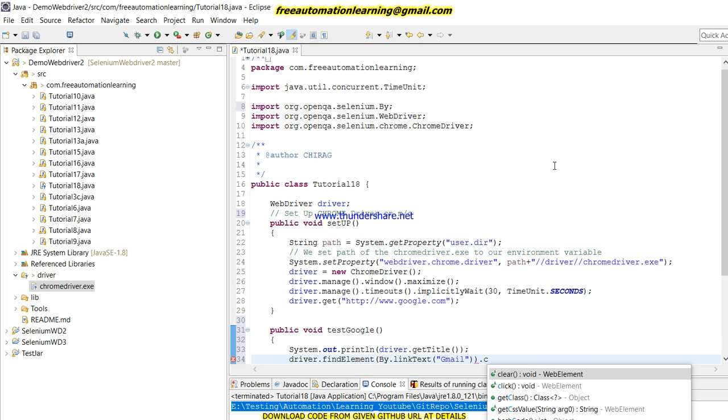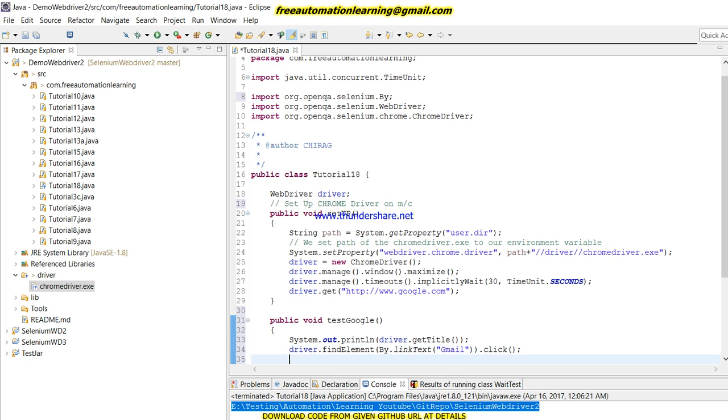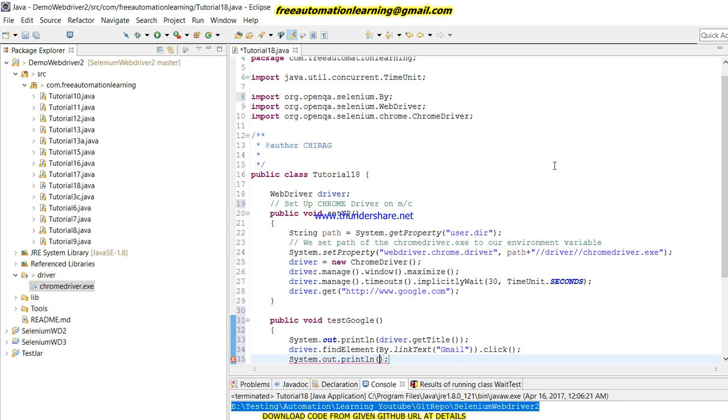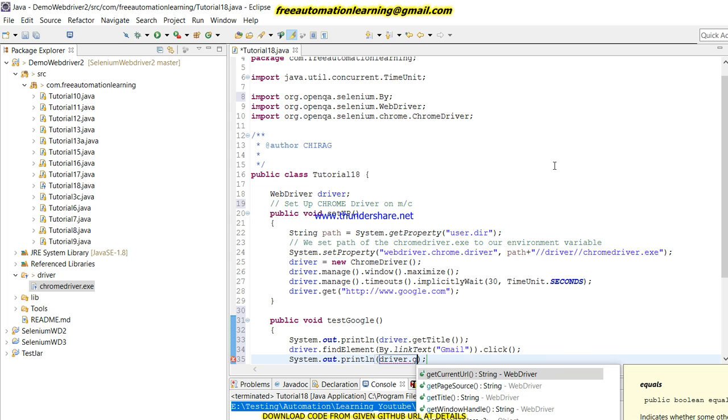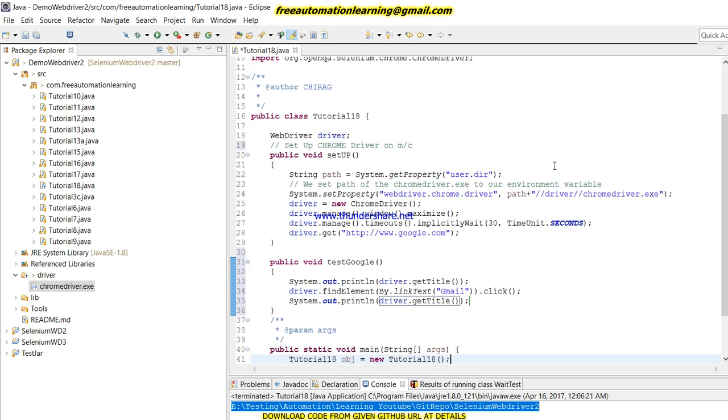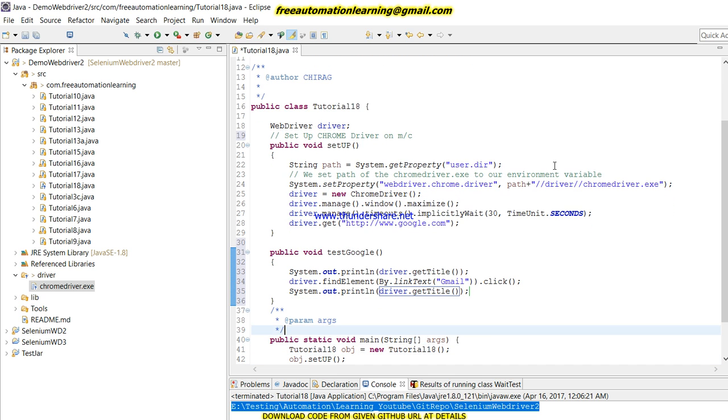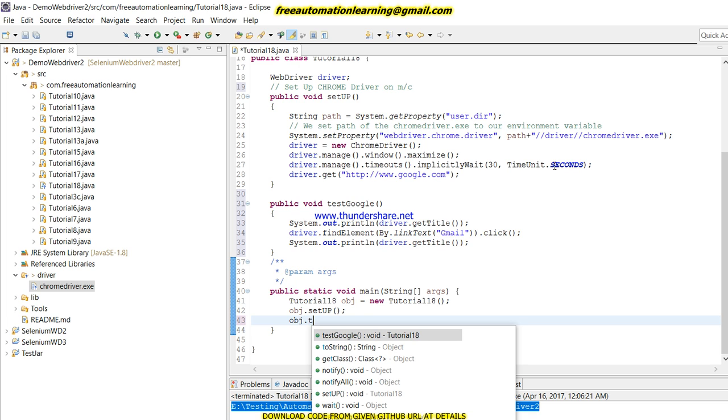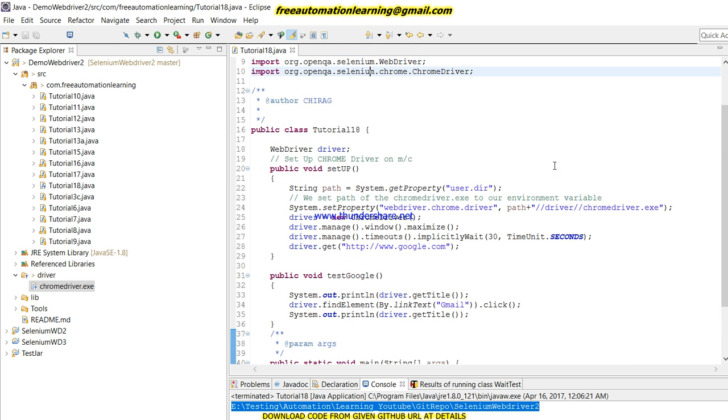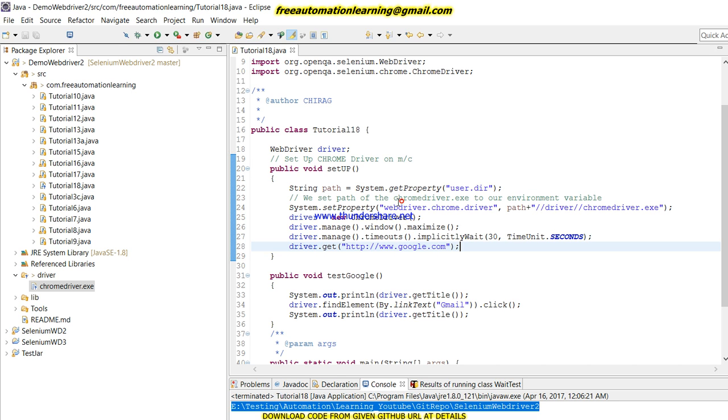First, I'll get the title using driver.getTitle. Then I am going to click on Gmail using driver.findElement By.linkText and then click.